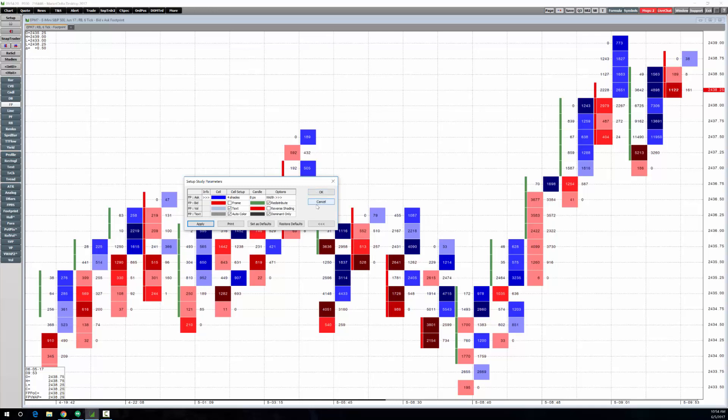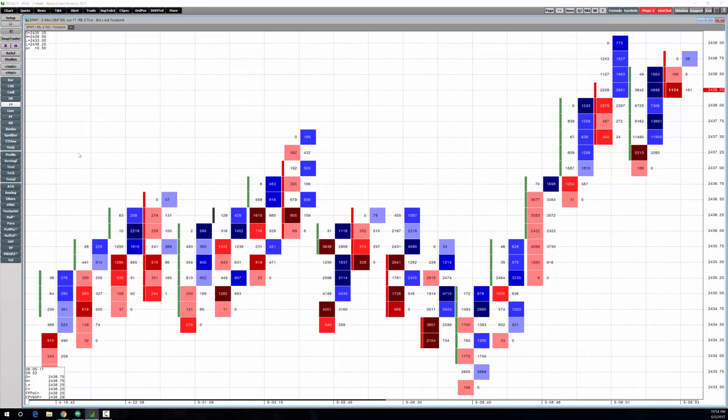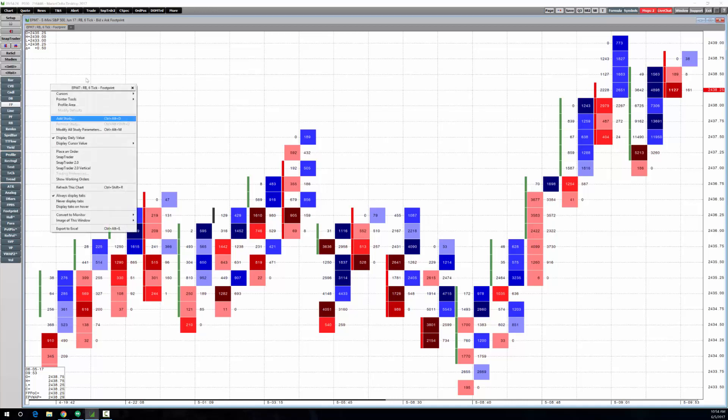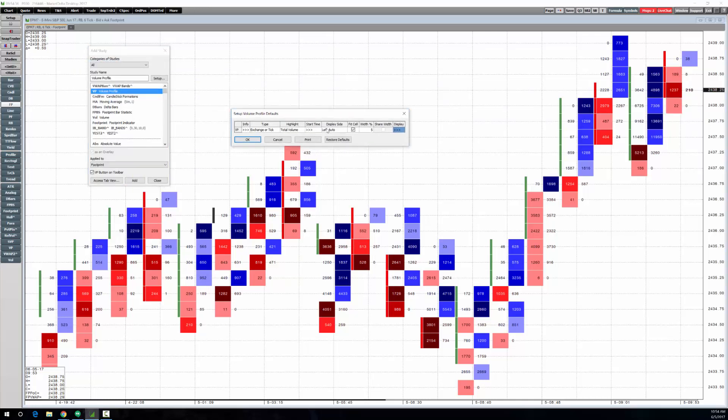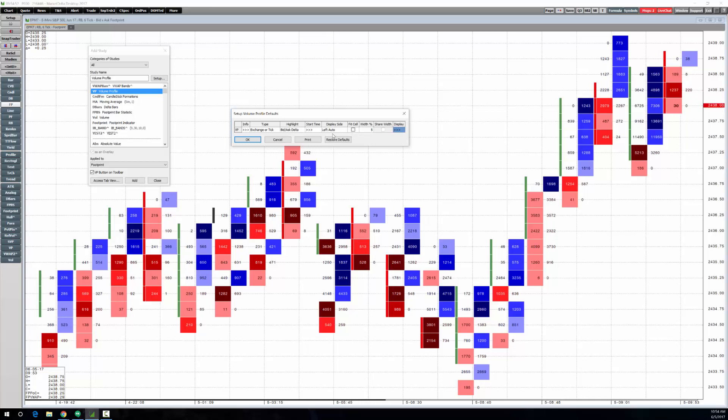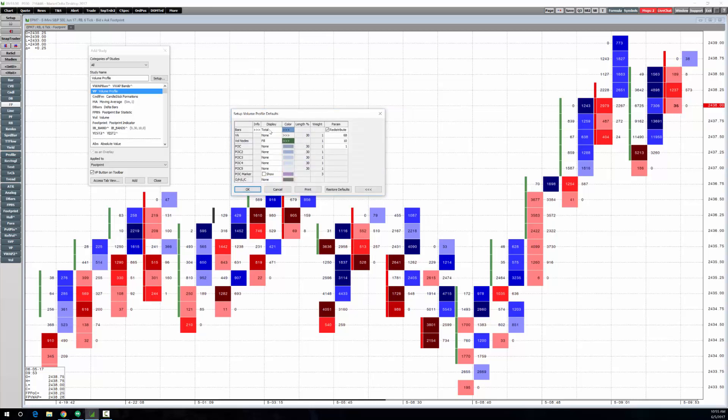Some of the other things that I did was I had multiple statistics applied to the chart, some on the left and one on the right. Let's right-click, add study, and choose volume profile. I'm going to go ahead and just click setup to customize it before I add it. We'll do bid ask delta and I'm going to set it to be five percent width of the entire chart. I'm not going to do the fit cell.